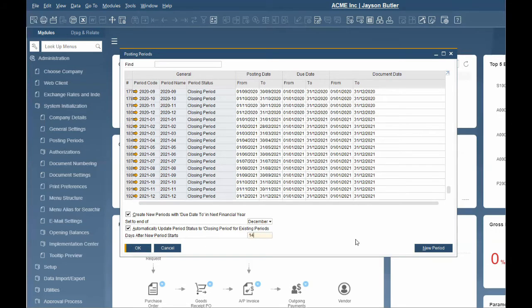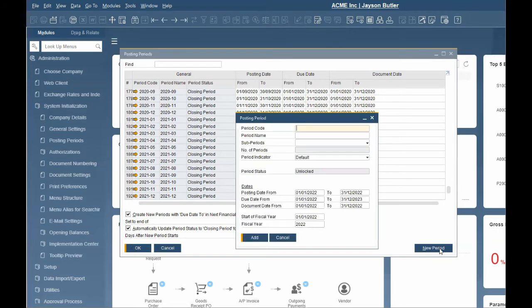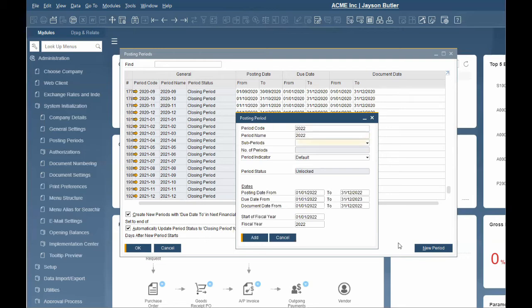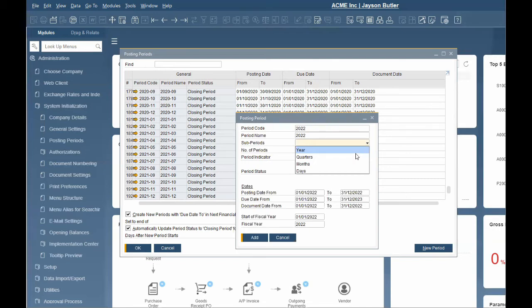To create the new posting period, click new period button. Enter the period code and period name. These are often the same and usually the fiscal year. Subperiods are created automatically by SAP in the fiscal year based on your selected type of subperiod. The four available subperiods are year, quarter, month, and day.